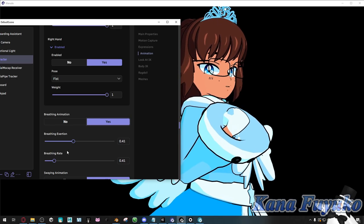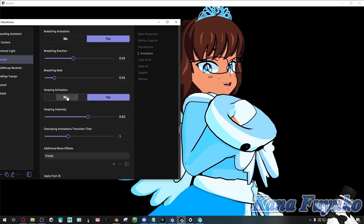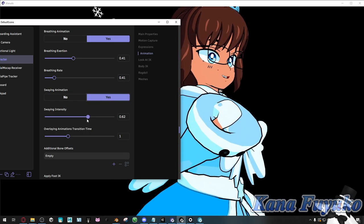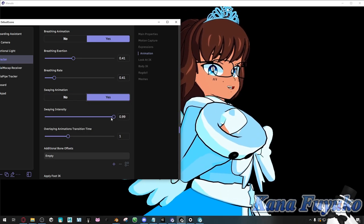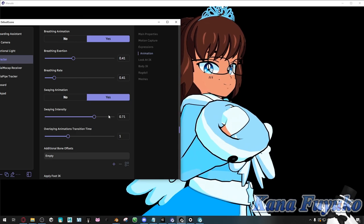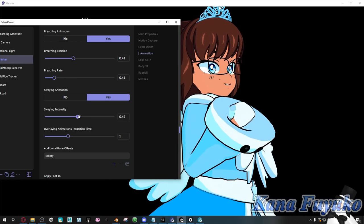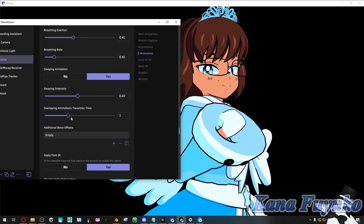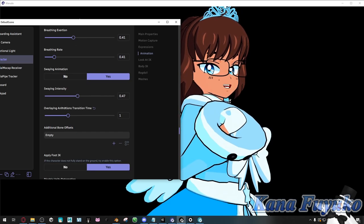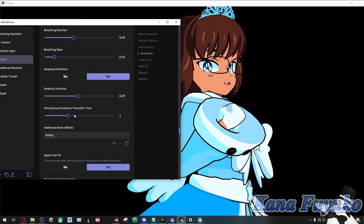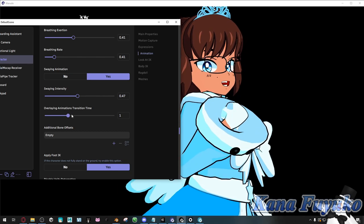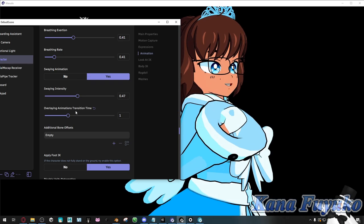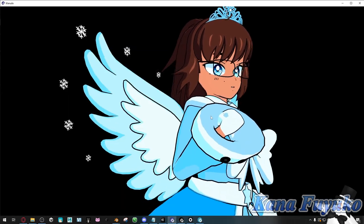You can also have a swing animation. If you want a little more realistic movement and slight lifelike quality, you can add some movement to add life to your character. There's also 'overlaying animation transition time' — if you toggle between animations, you can change this setting. Otherwise you can leave it the way it is.